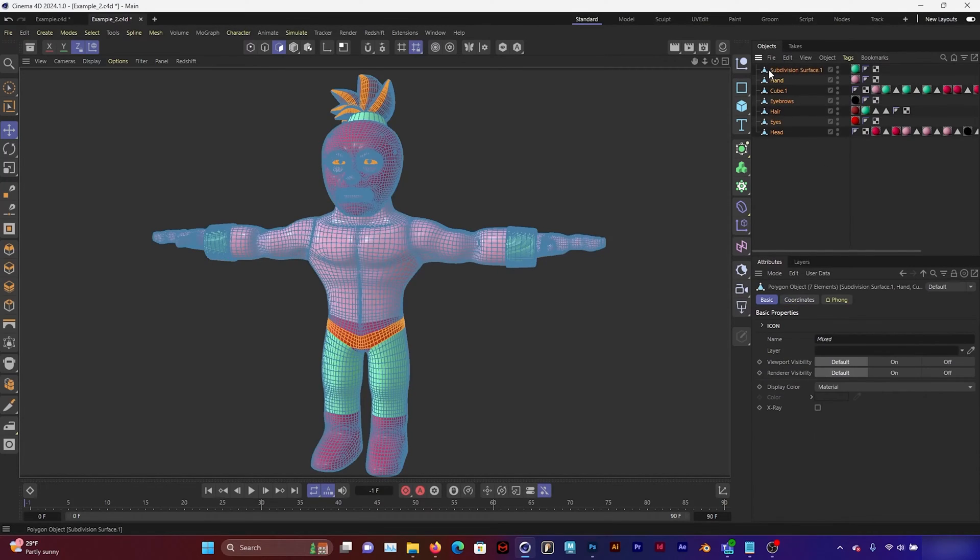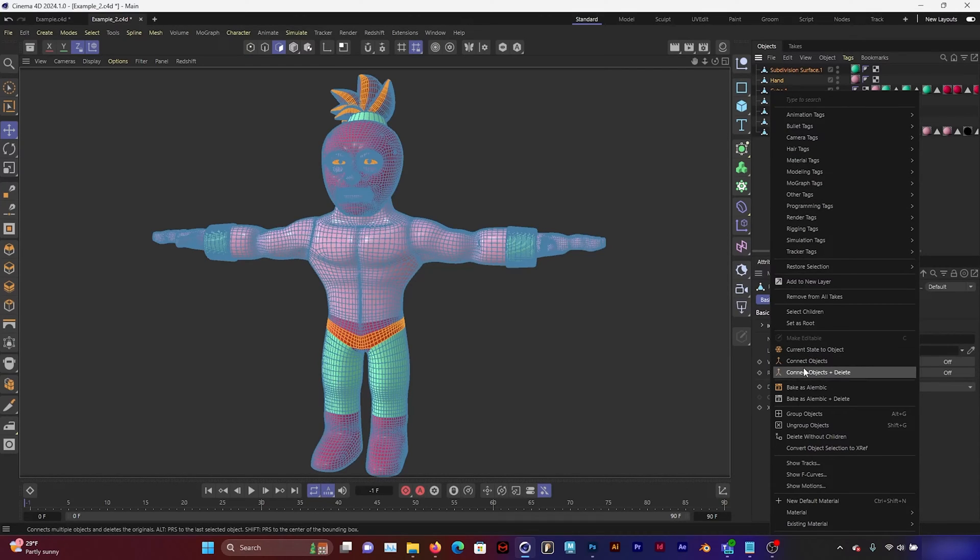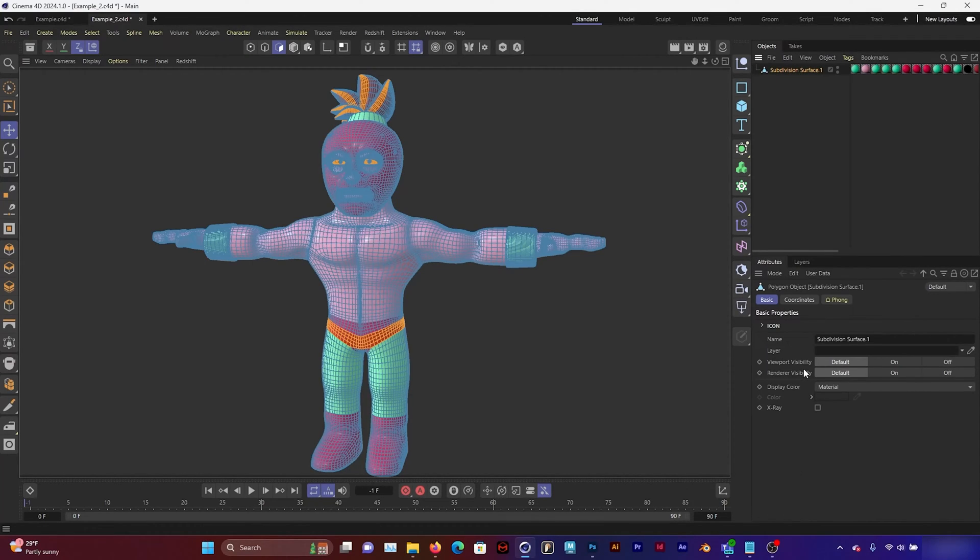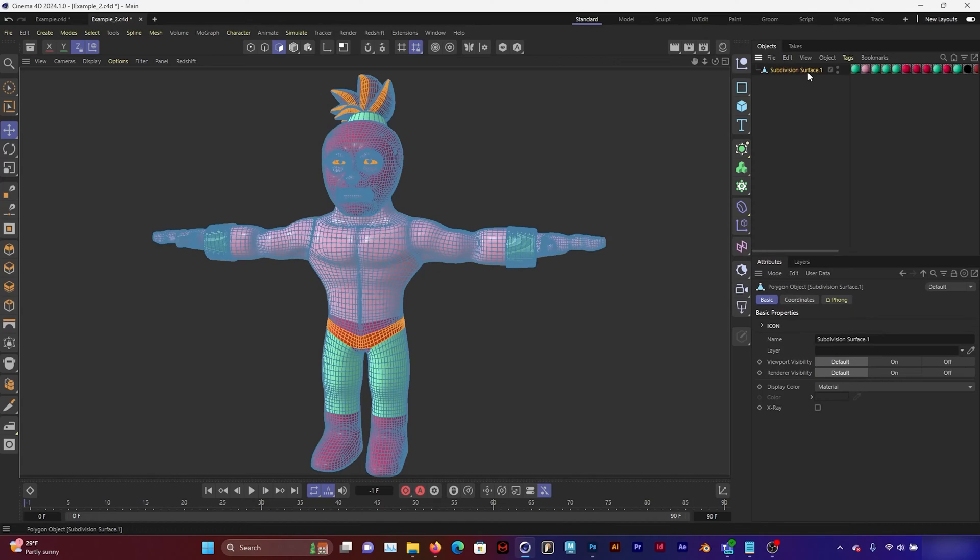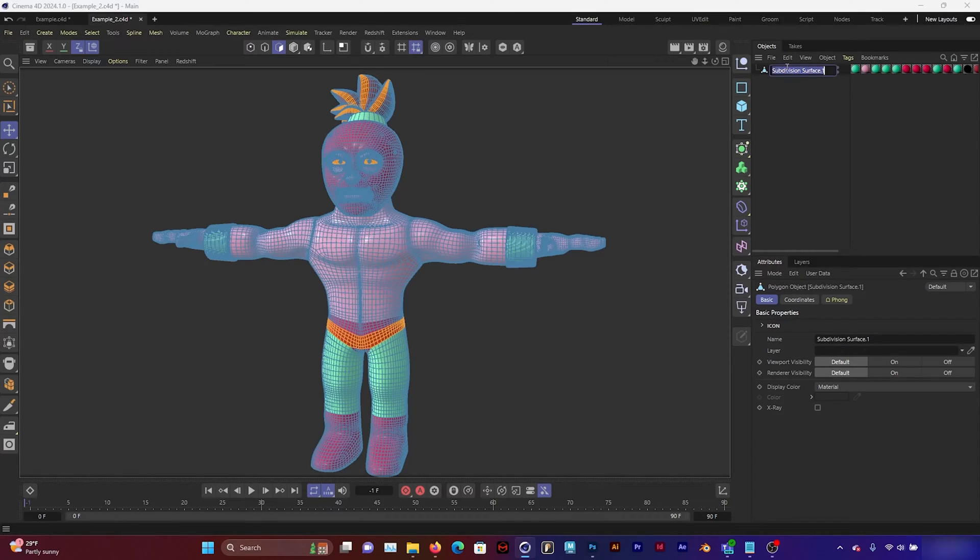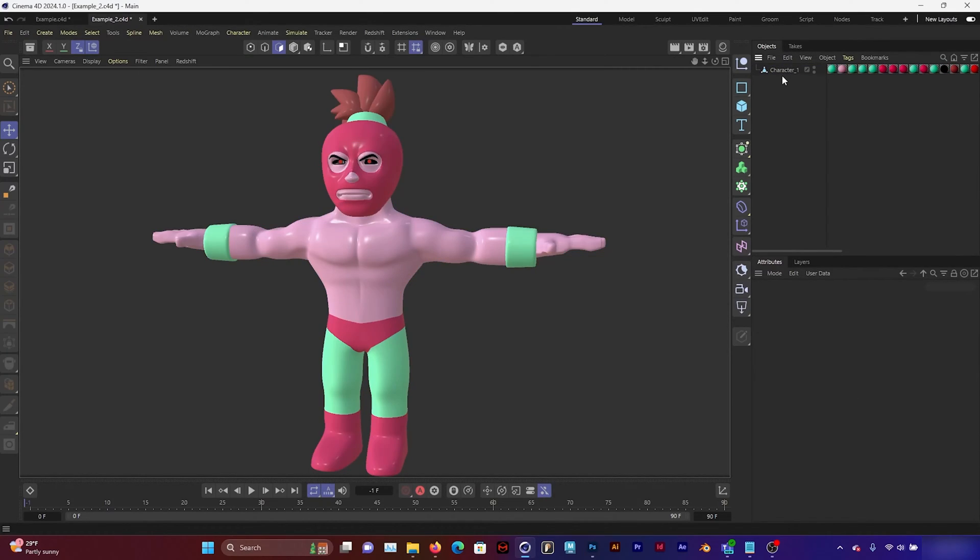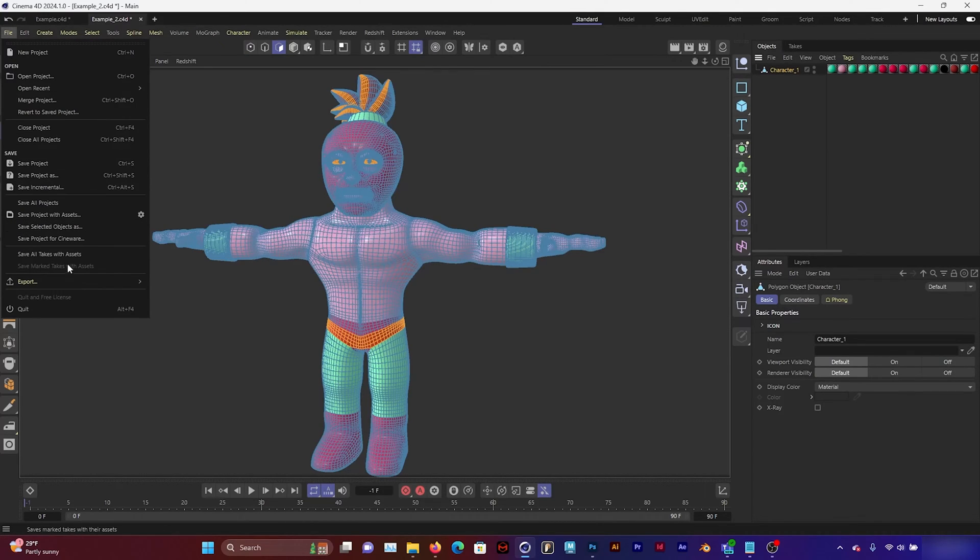So I'm going to combine all of my geometry together and that's what Mixamo likes is one piece of geometry. So combined together I just have materials with selection tags here and I'm going to rename this to character. And the next thing I'm going to do is select this character and export it as an FBX.